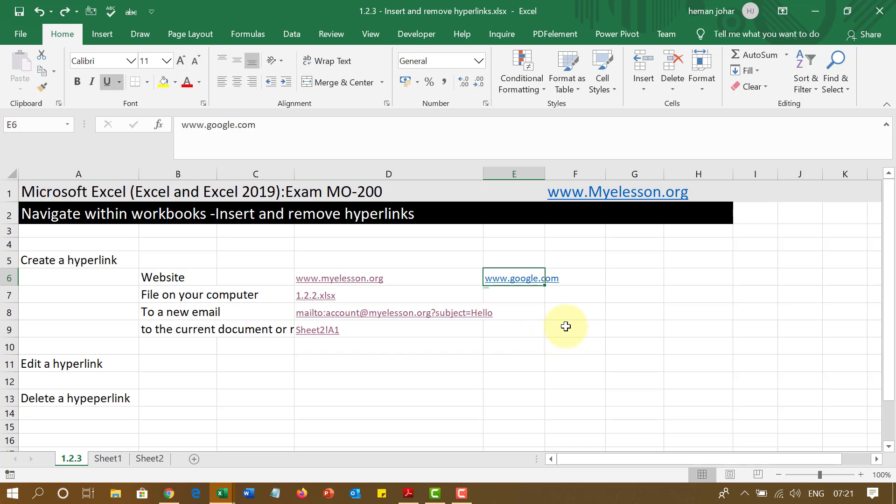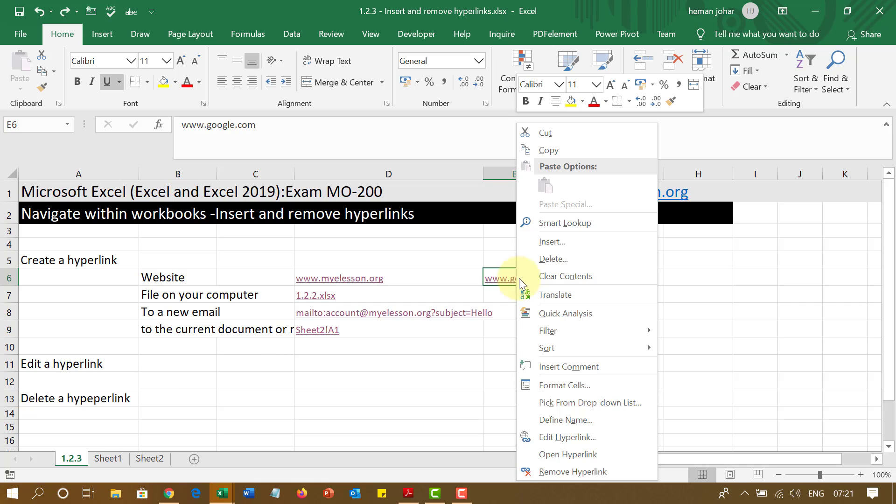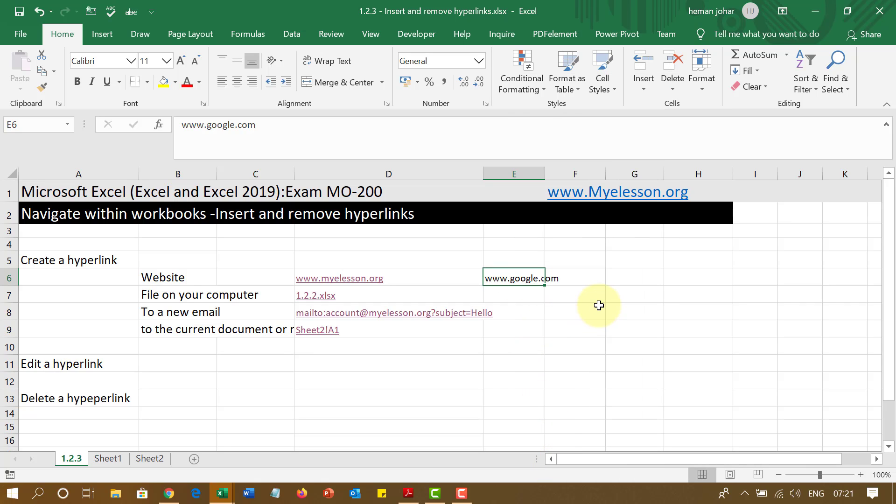If I press Control Z, this will come back. If I want to remove this now, so what I am going to do is I am going to press delete, so everything is gone. But if I just want to remove the hyperlink, I will click on remove hyperlink and the text will remain, but the hyperlink will be gone. Isn't this cool?